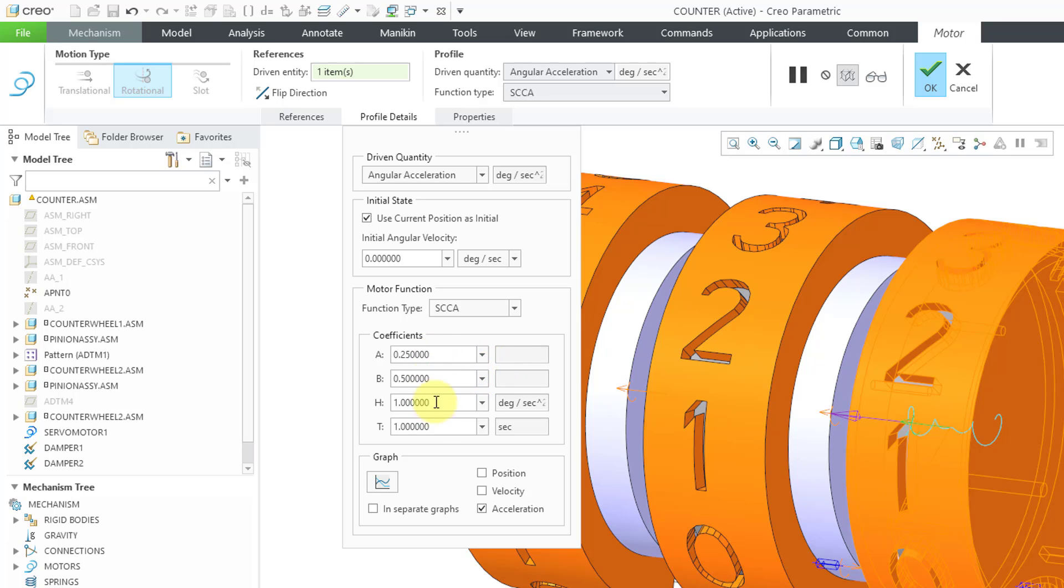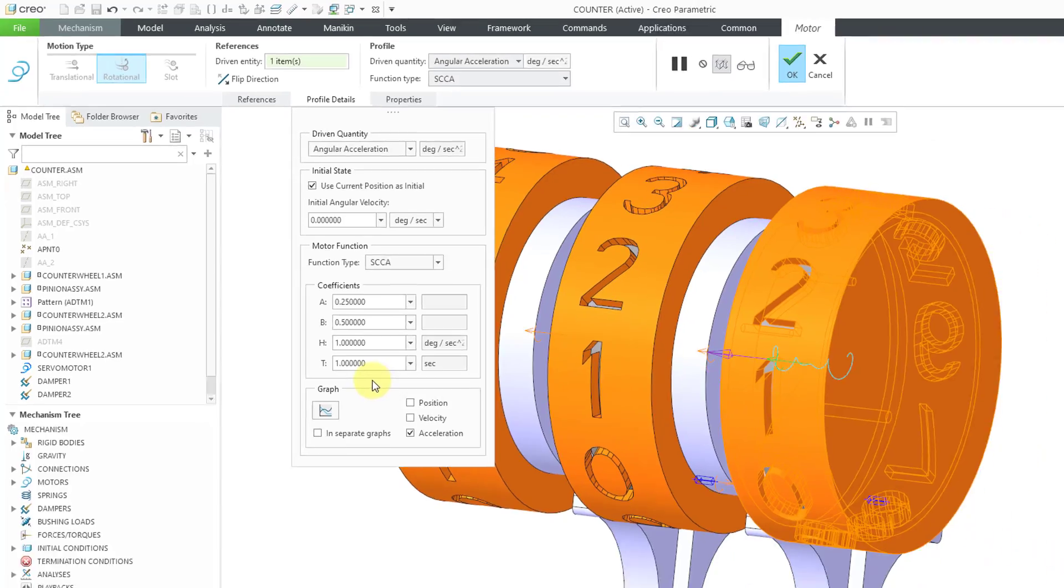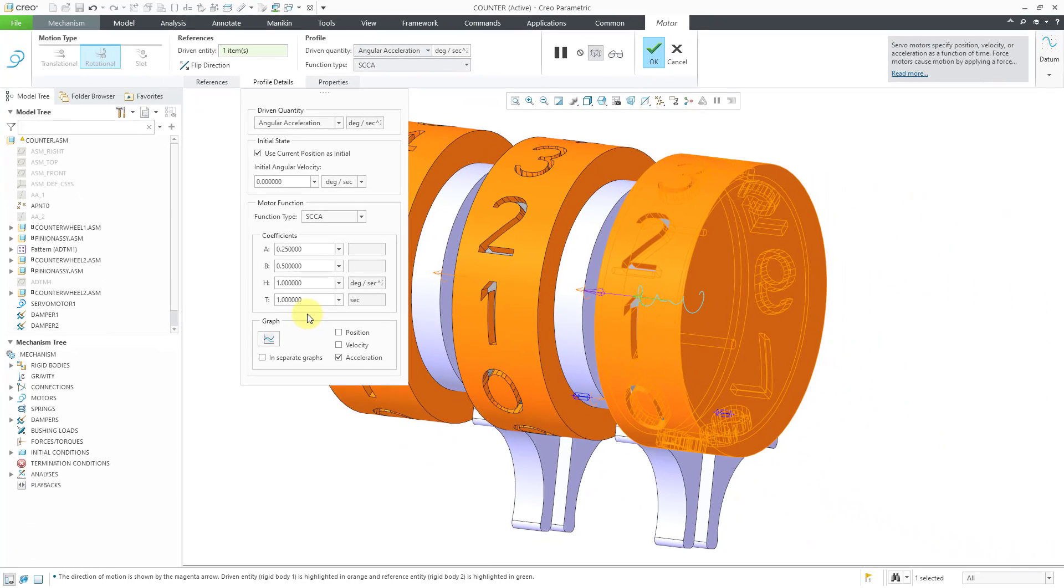You can see that there are four different coefficients that we have here: A, B, H, and T. And in order to explain these to you, I'm going to jump over to MathCAD.